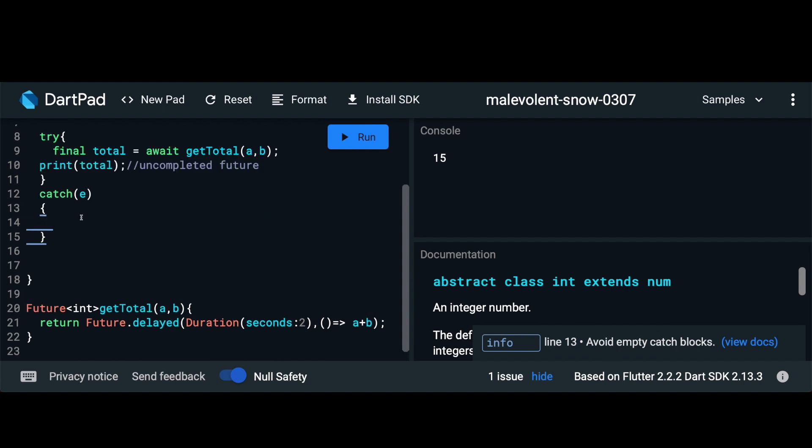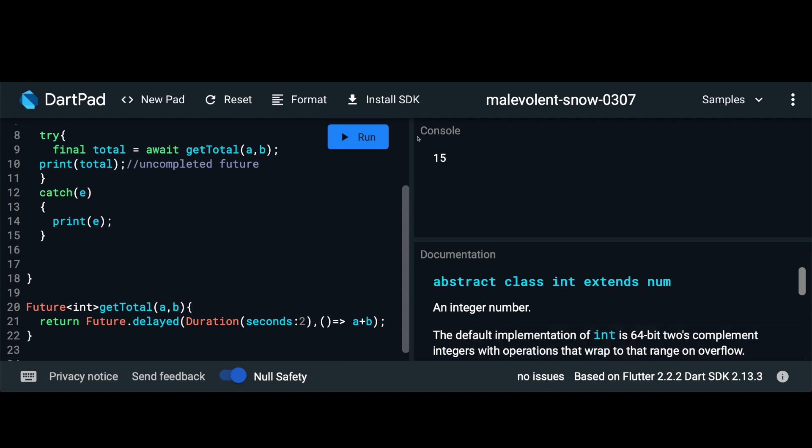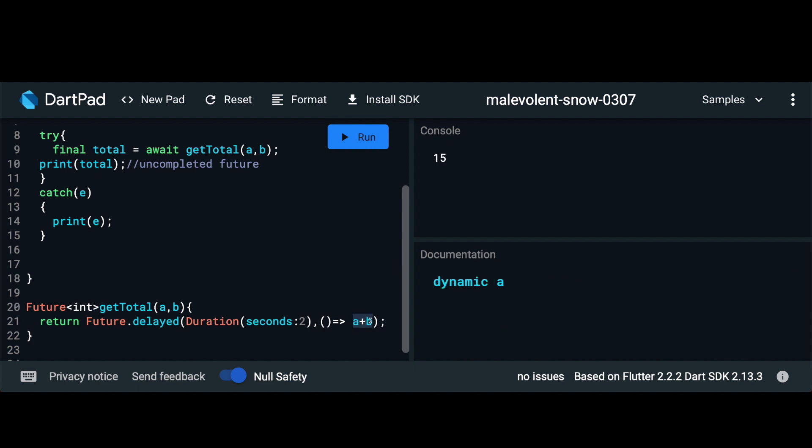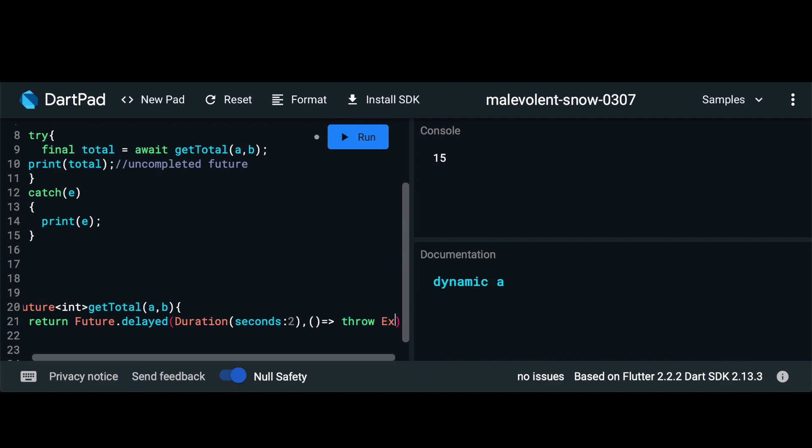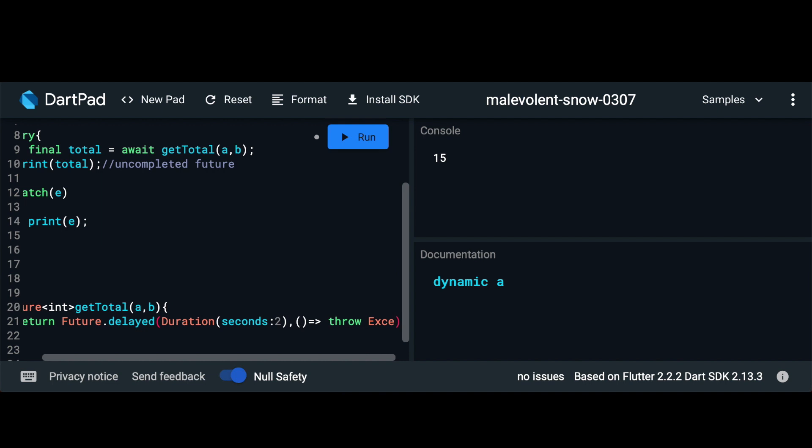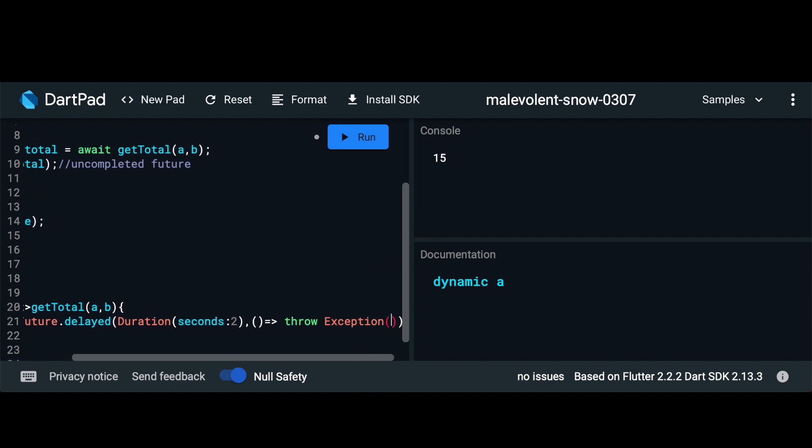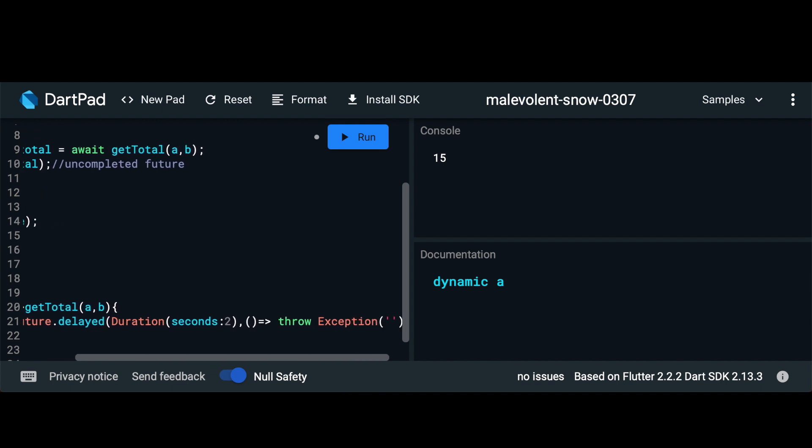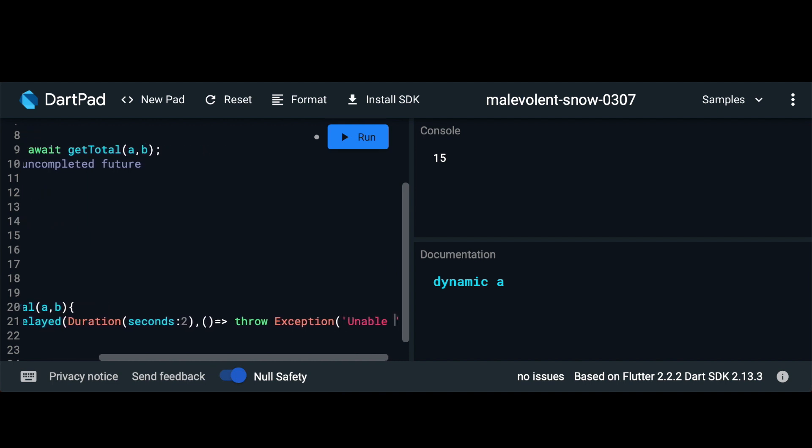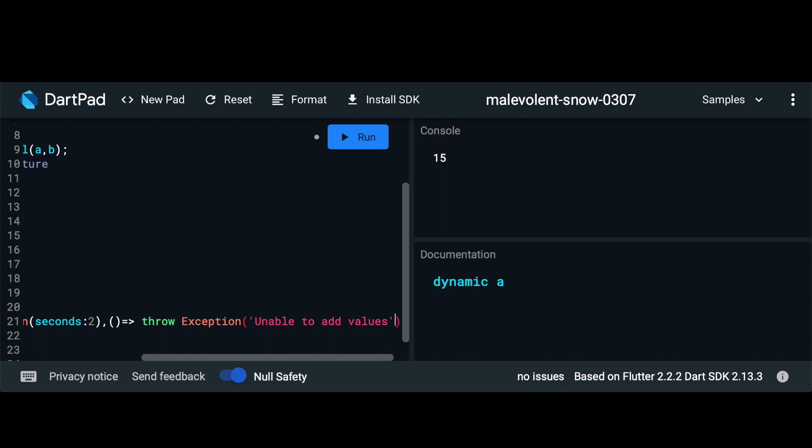And if we get an error we'll just print out the error. If we run this for now we should get back 15. But in case there was an error let's try and throw an error from here. So let's say throw exception. Within this let's just say unable to add values. Make sure that's closed out. I'm just going to move this to the next line.